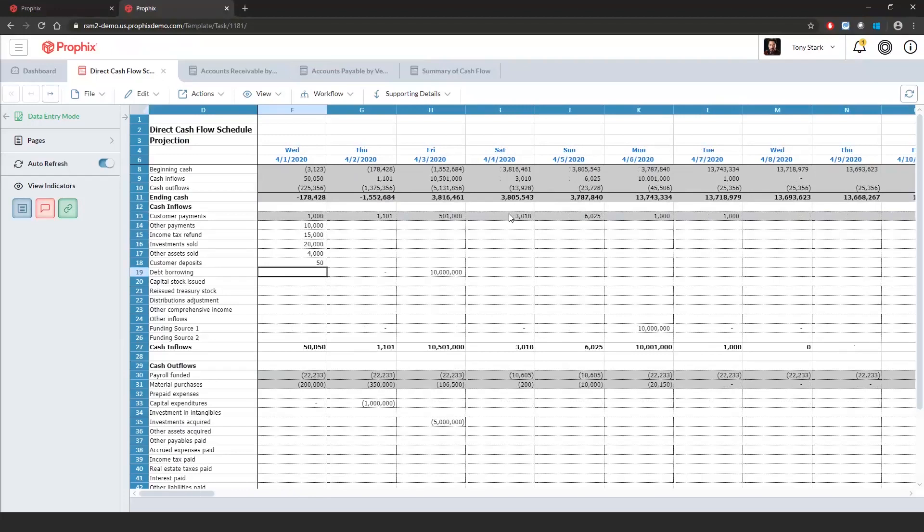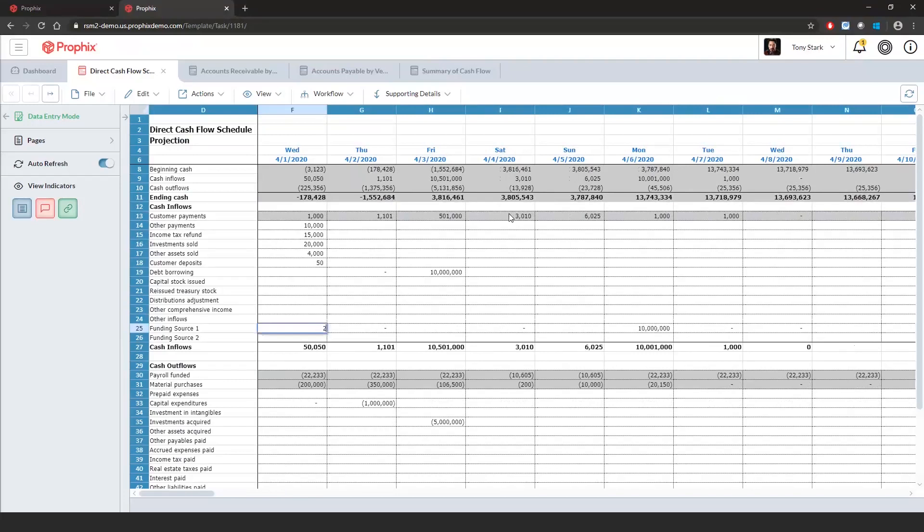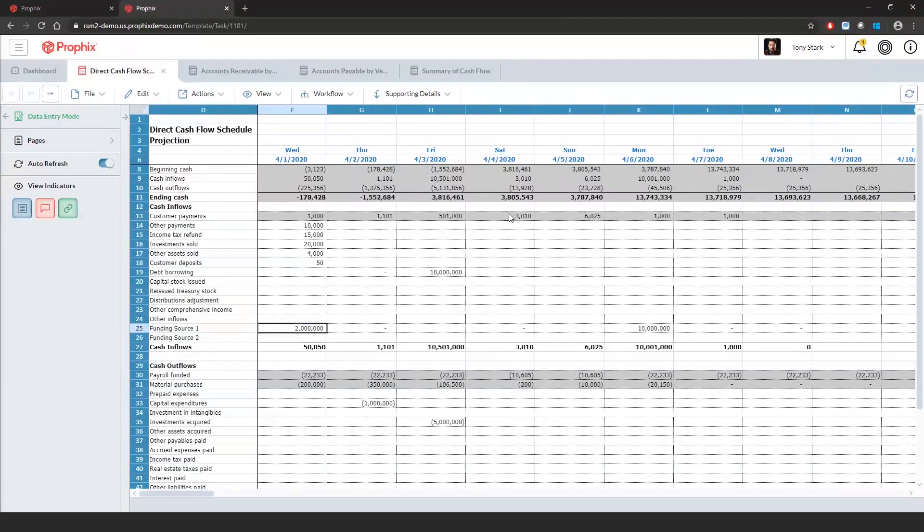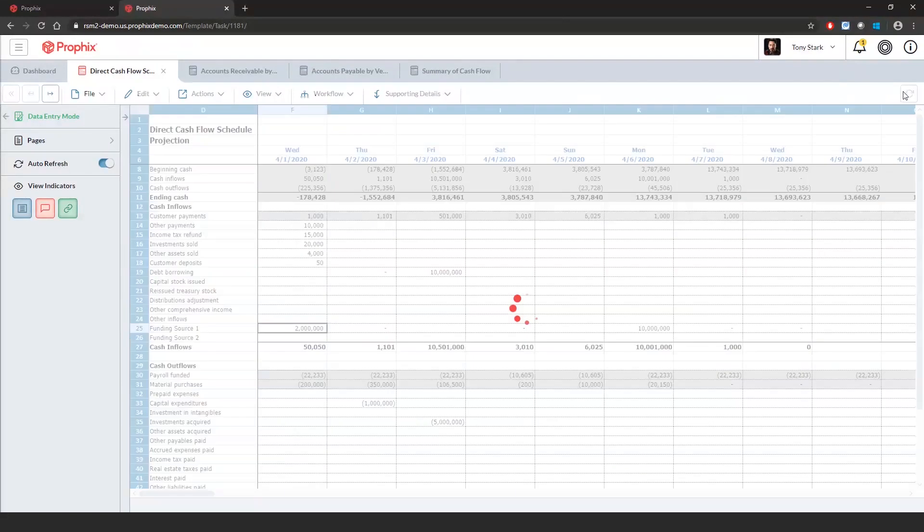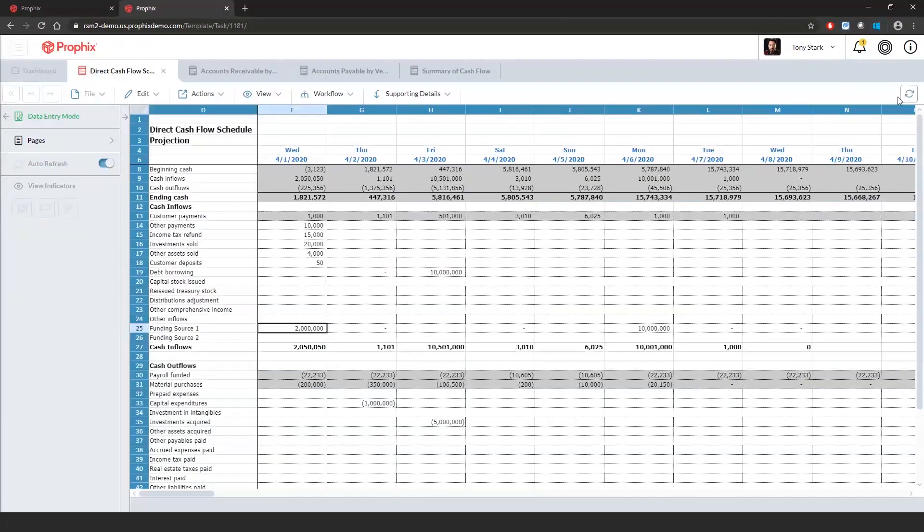Let's say I wanted to draw on my line of credit. And I wanted to make sure that I was covering the negative $1.5 million there. So what I'm going to say is I want a $2 million funding source. And as soon as I save that $2 million funding source, we'll see our ending cash balance update. Our balance is now positive.